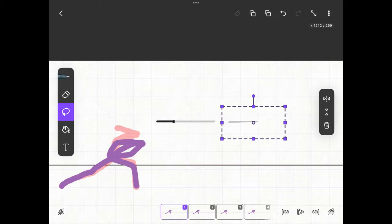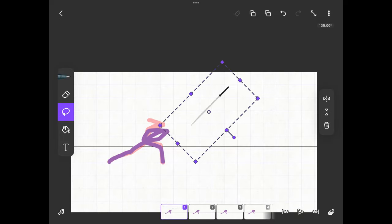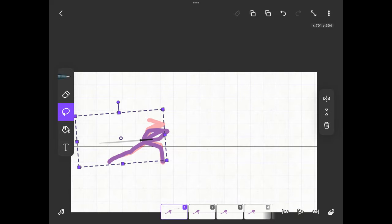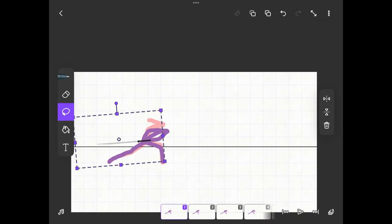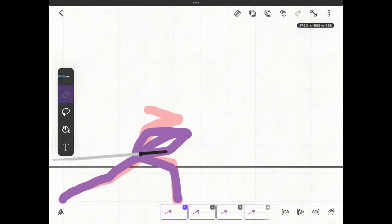When you're satisfied with the sword you take the lasso, move it to the stick figure and copy and paste it into the other frames.